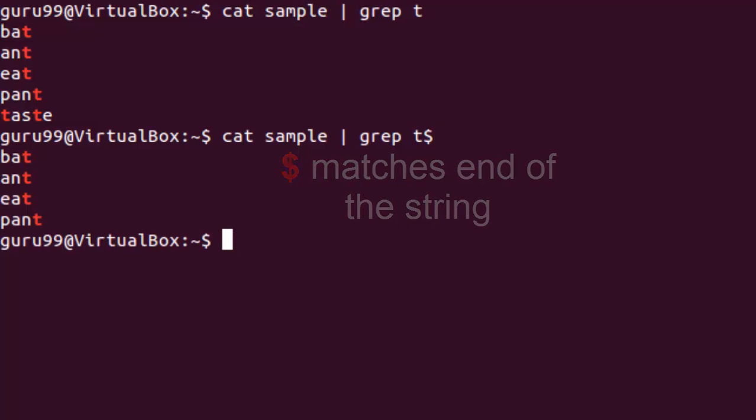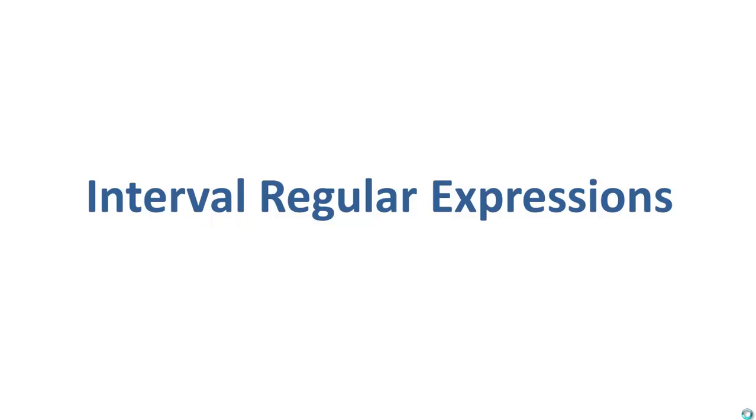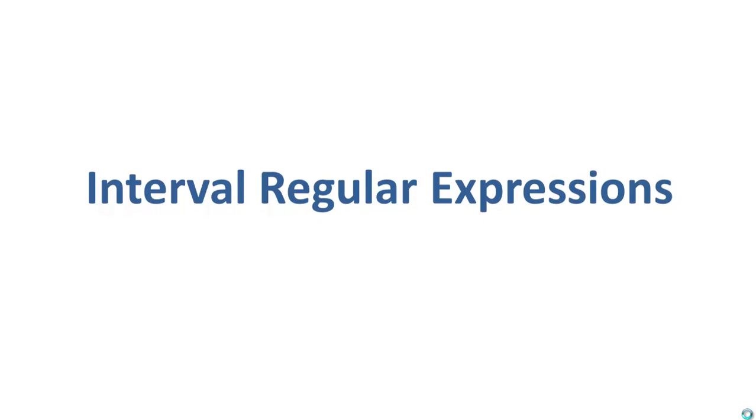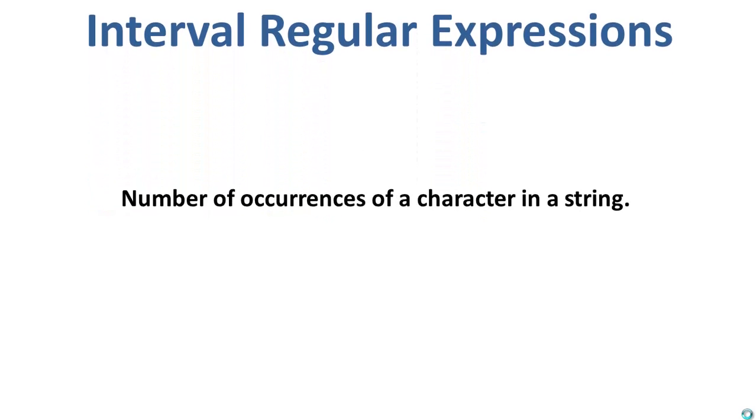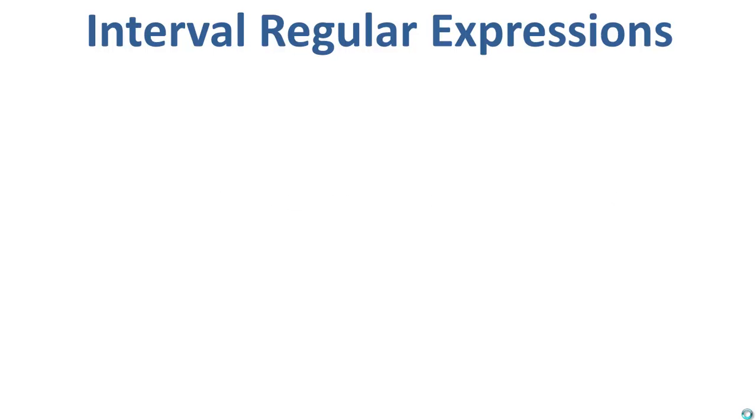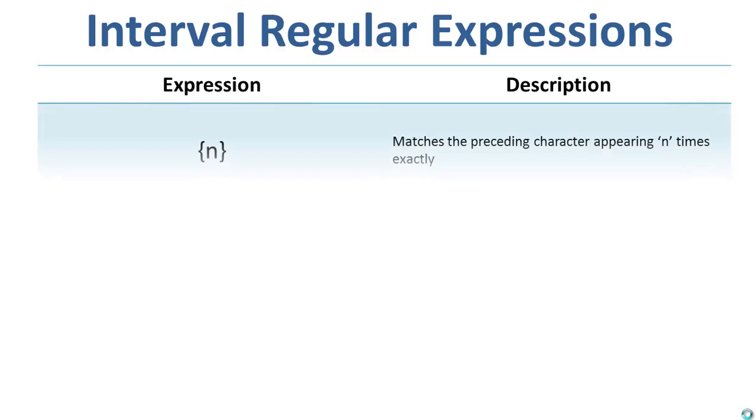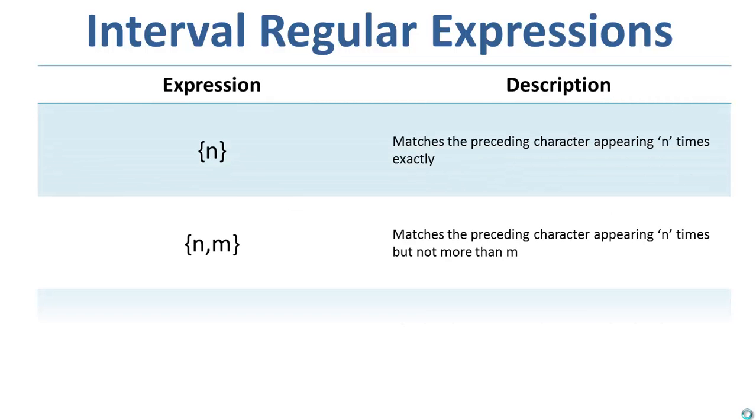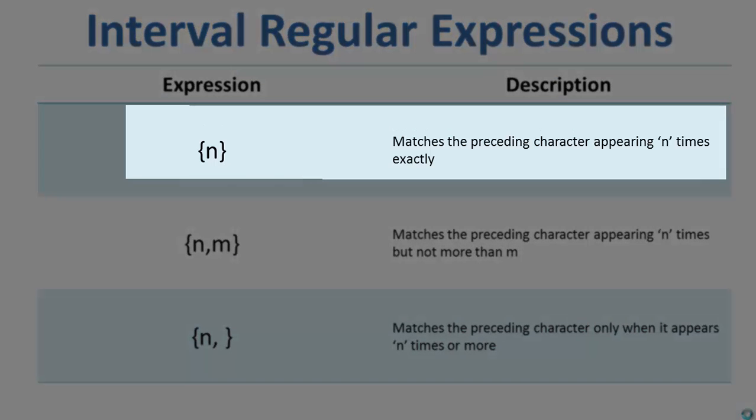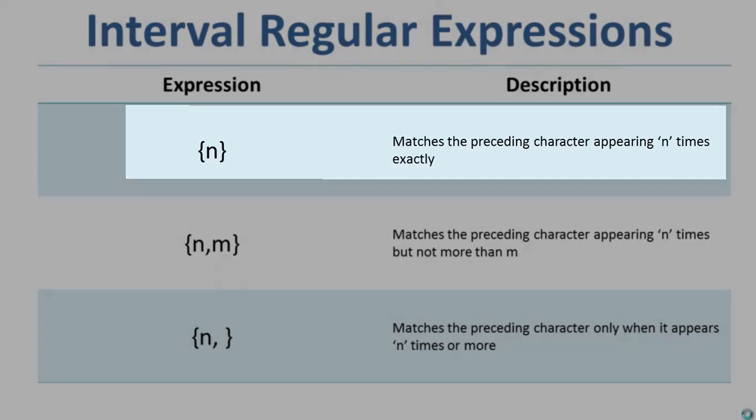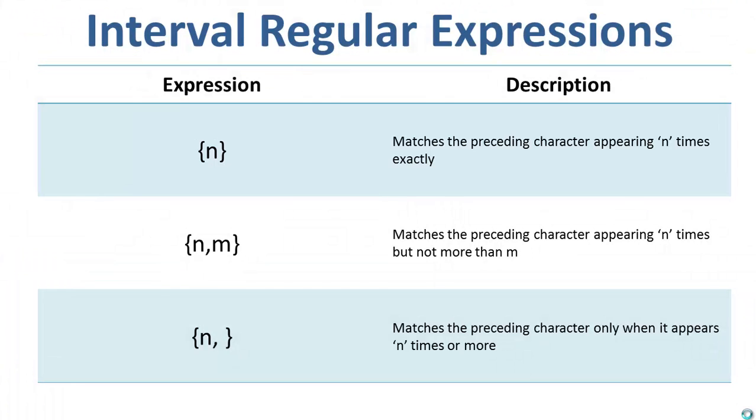This is how we can use regular expressions. Moving on to the interval regular expressions, they tell us about the number of occurrences of a character in a string. So if we use the first expression, it will match the preceding character appearing n times exactly. Let us try it on terminal.